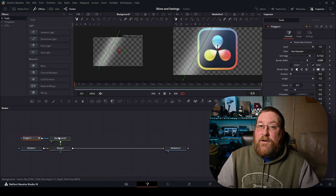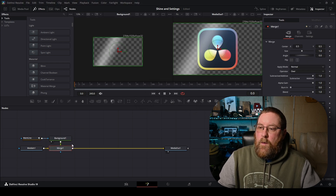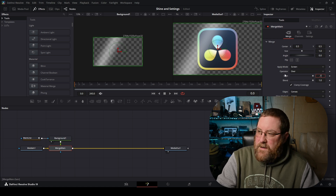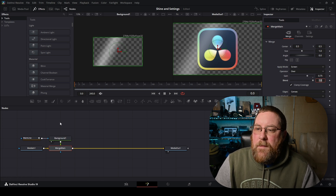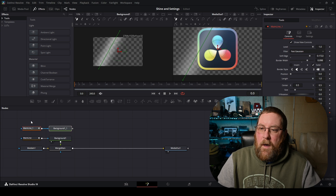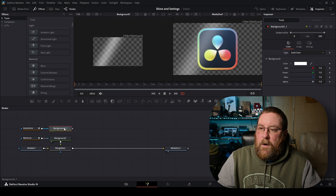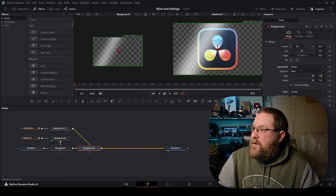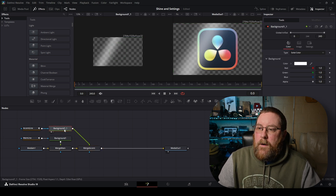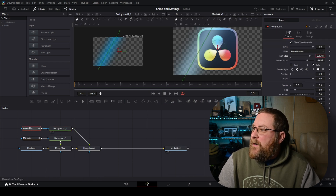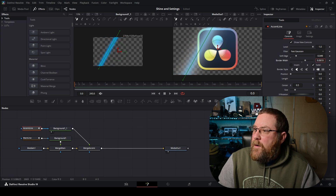But we wanna rename things to keep things straight, because we're gonna need a lot of nodes. I'm gonna select polygon one, press F2, call it main line. Then I'm gonna click on merge one, press F2, and call it merge main. The other thing I wanna do is change our apply mode to screen, and our gain to about 0.75. That brings the shine down a little bit. Then I'm gonna select my polygon and background nodes, press Control-C, click an empty space, Control-V. Drag them over, and then we're gonna rename them. We're gonna call this accent line, and then we're gonna merge this after our merge main, press F2, and call this merge accent. We can change this to screen, and this is our accent color — we want it to be about 0.5. And we can go to background one, press one. We're gonna change our color. Now we wanna click on our polygon and bring down our soft edge quite a bit, and then bring down our border width a little bit, so that it's just an accent.